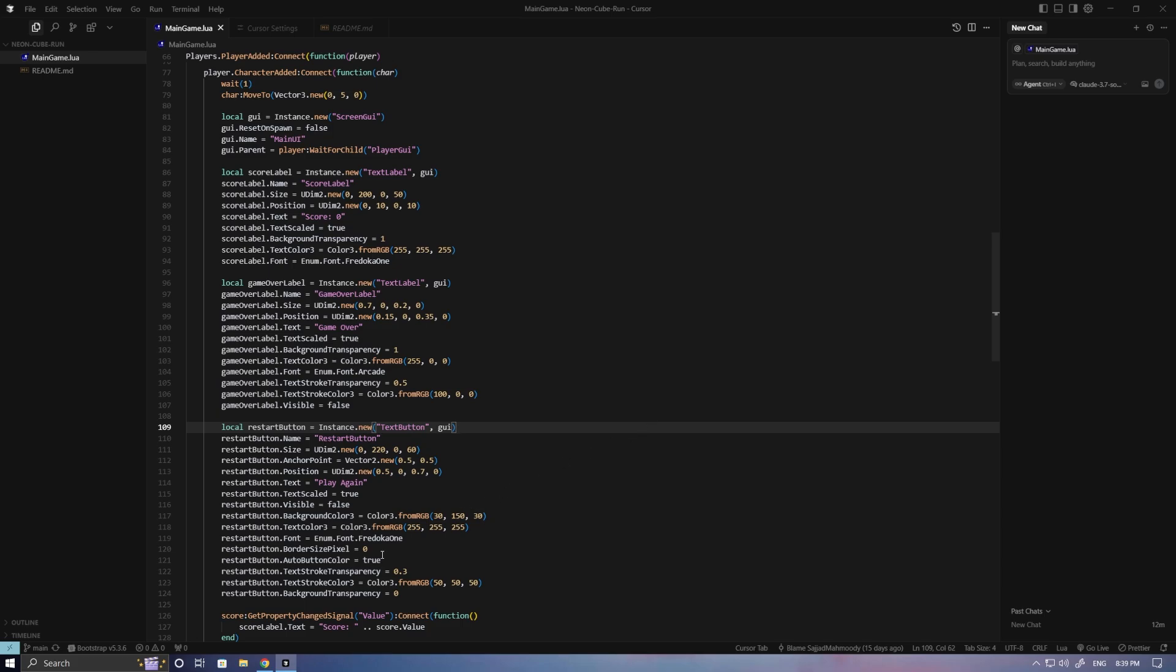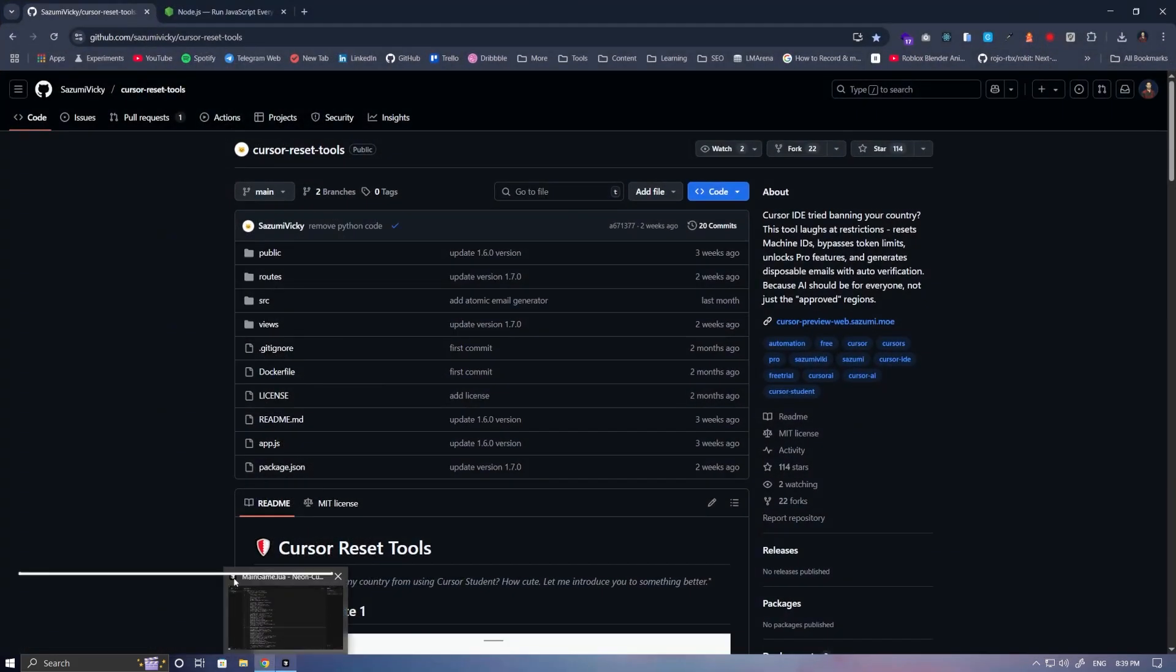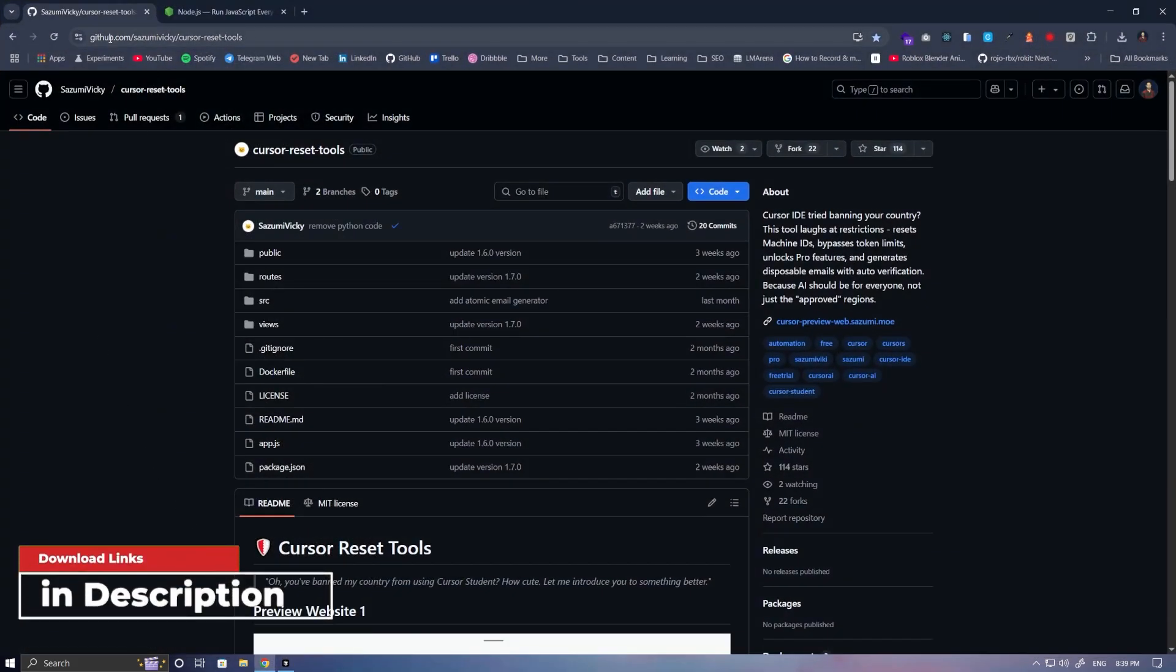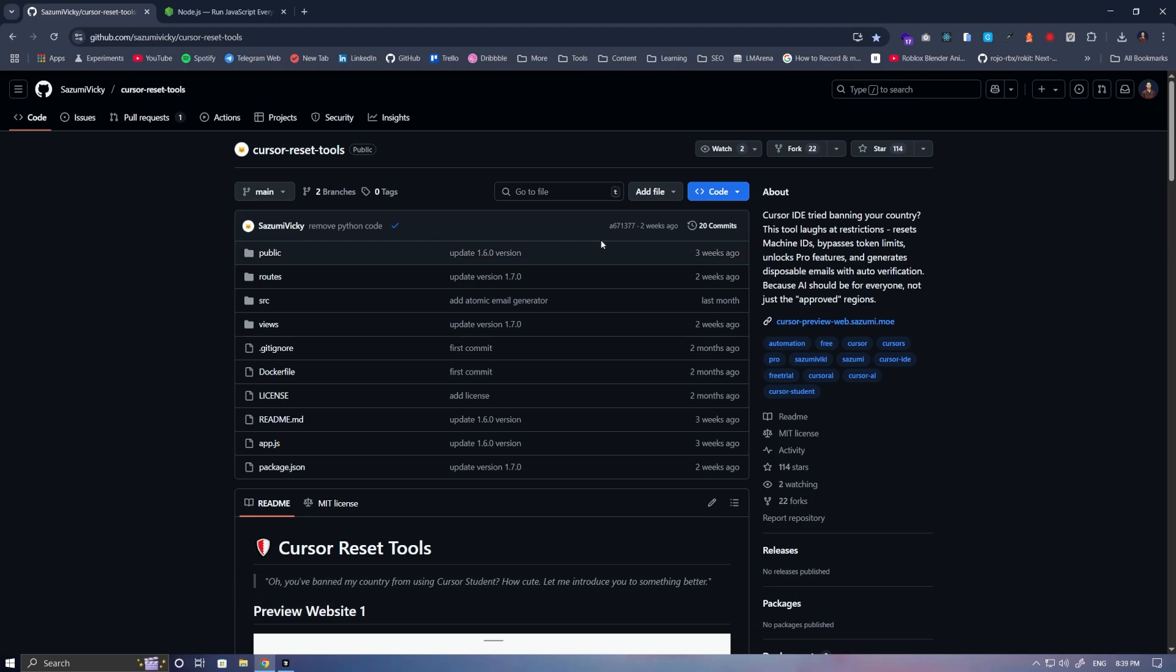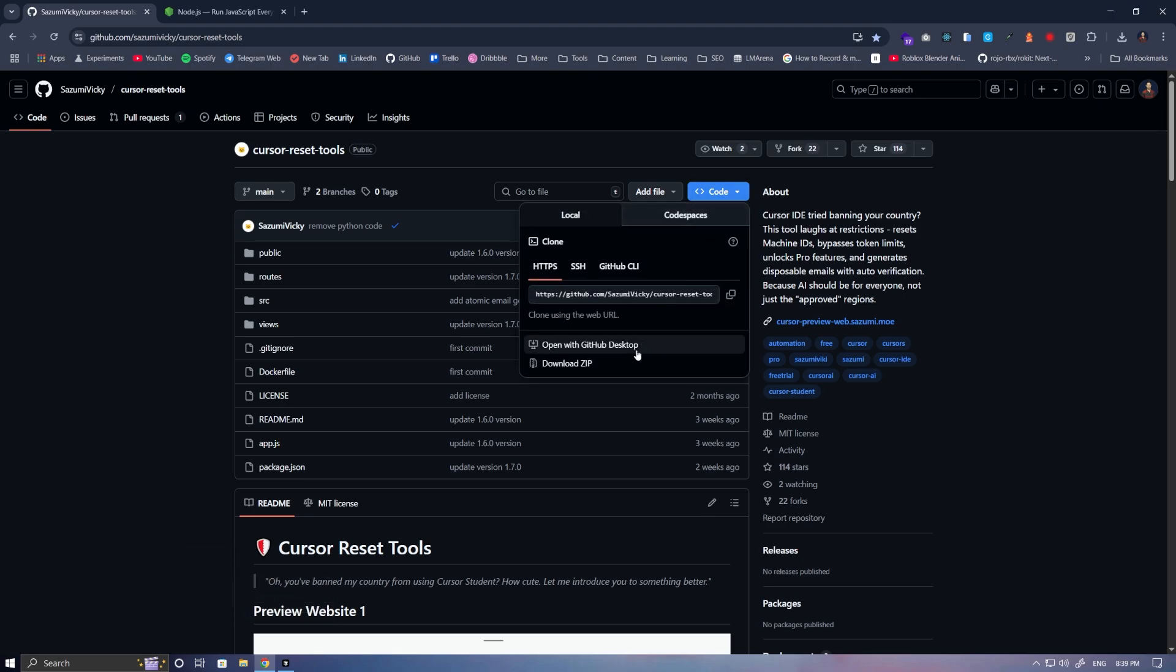All you need to do is open your browser and go to this repository. I'll put the download link in the description. To download, click on this section and then select Download Zip.